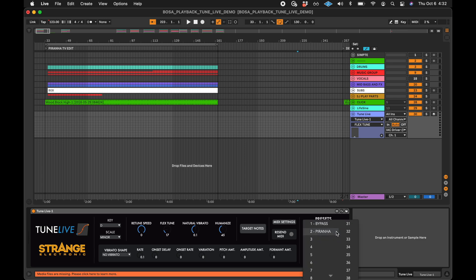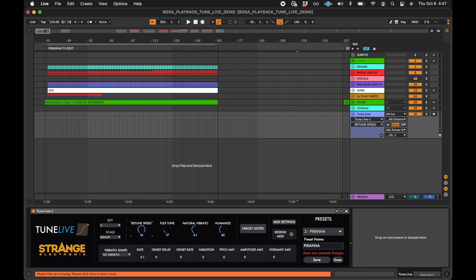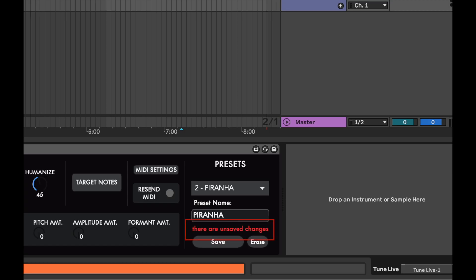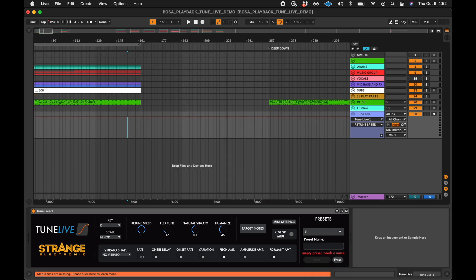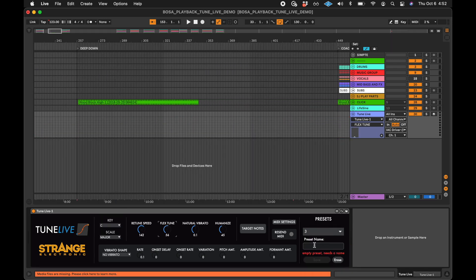You can tell a preset is saved when the name of the preset appears in the preset menu. If the values are changed after the preset is saved, a warning will appear — this means the selected preset does not match the parameter values. Be careful with this, as clicking Save again will overwrite the selected preset. Switch to the next empty preset and repeat the process for each song.